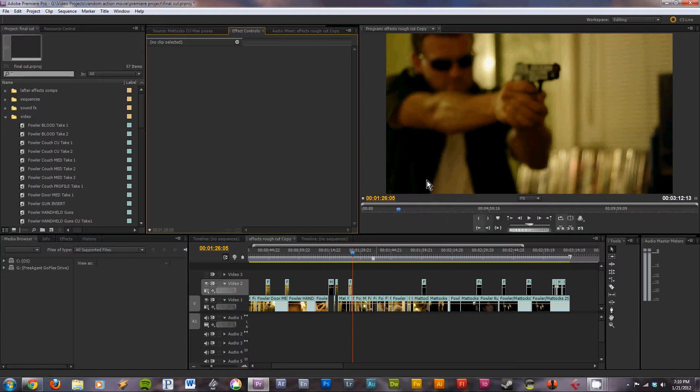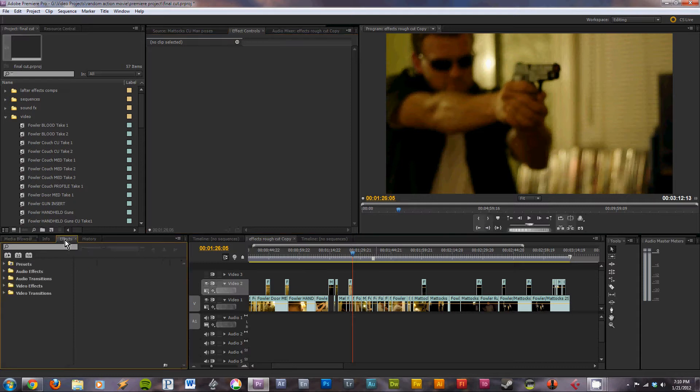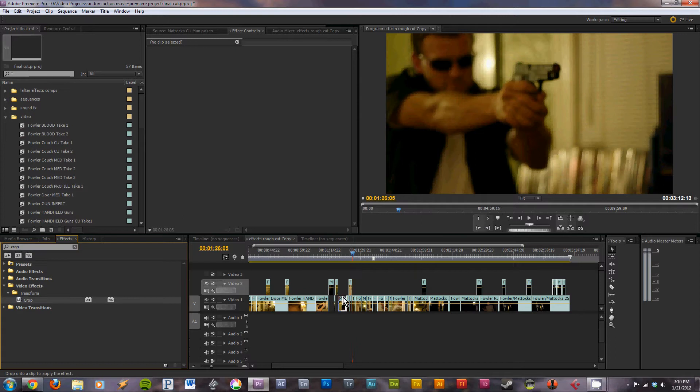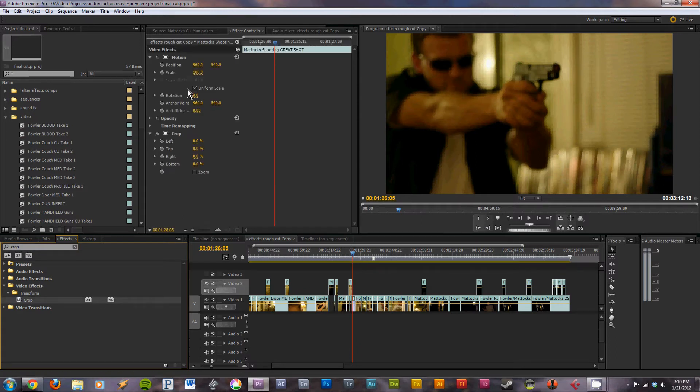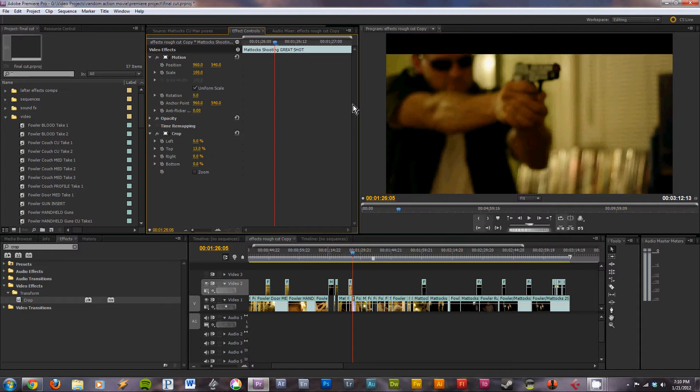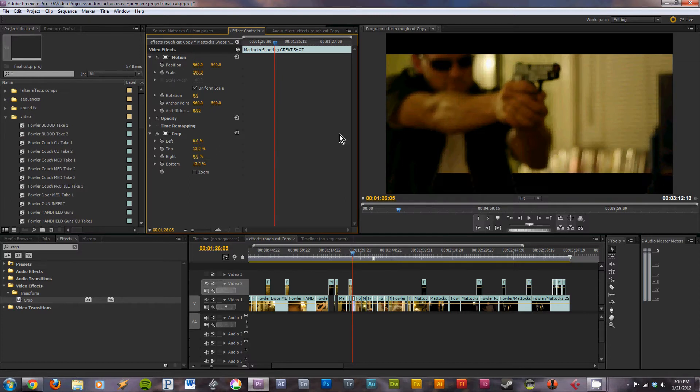So how do we do that? Well, there's a couple of ways. First method is pretty easy. If you go to effects and search for crop, you can drag that onto a clip. And in the effects controls you'll get this. And for the CinemaScope you want to put about 13% on the top and 13% on the bottom, and you'll get this.